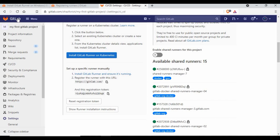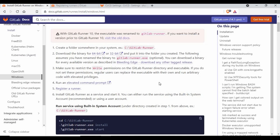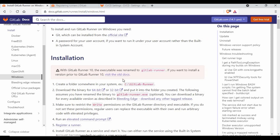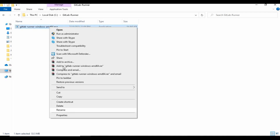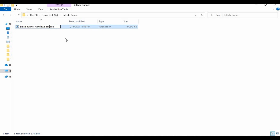I will link the documentation into the video description showing how to install GitLab Runner for Windows. The first thing you need to do is create a folder named 'GitLab Runner' — the name is not mandatory per the documentation but that's what it says. Then you need to download the binary file. I've already downloaded it, and I need to rename it to 'gitlab-runner.exe'.